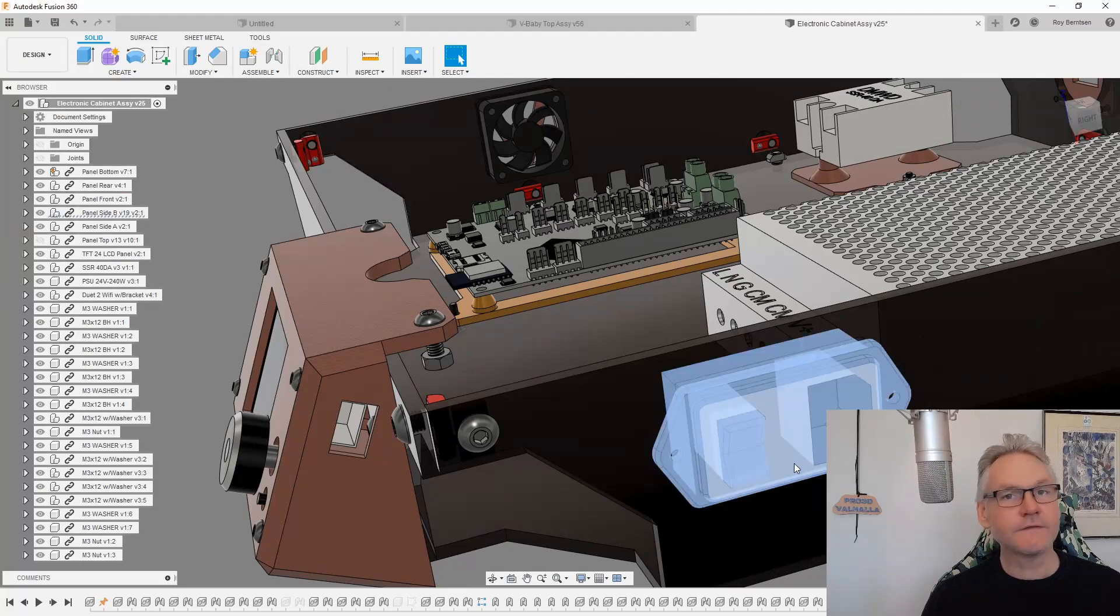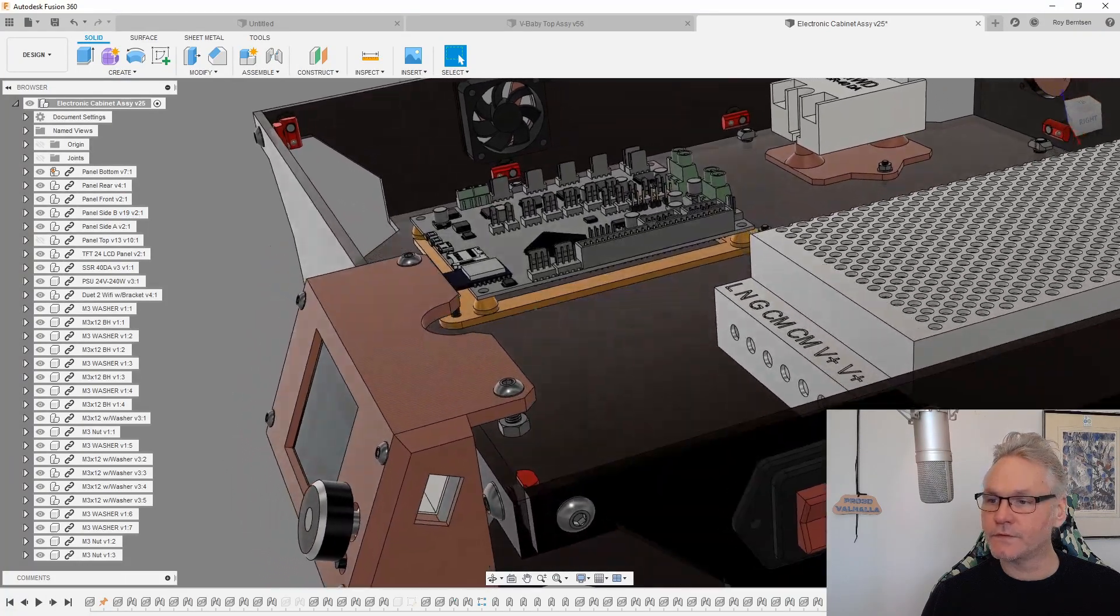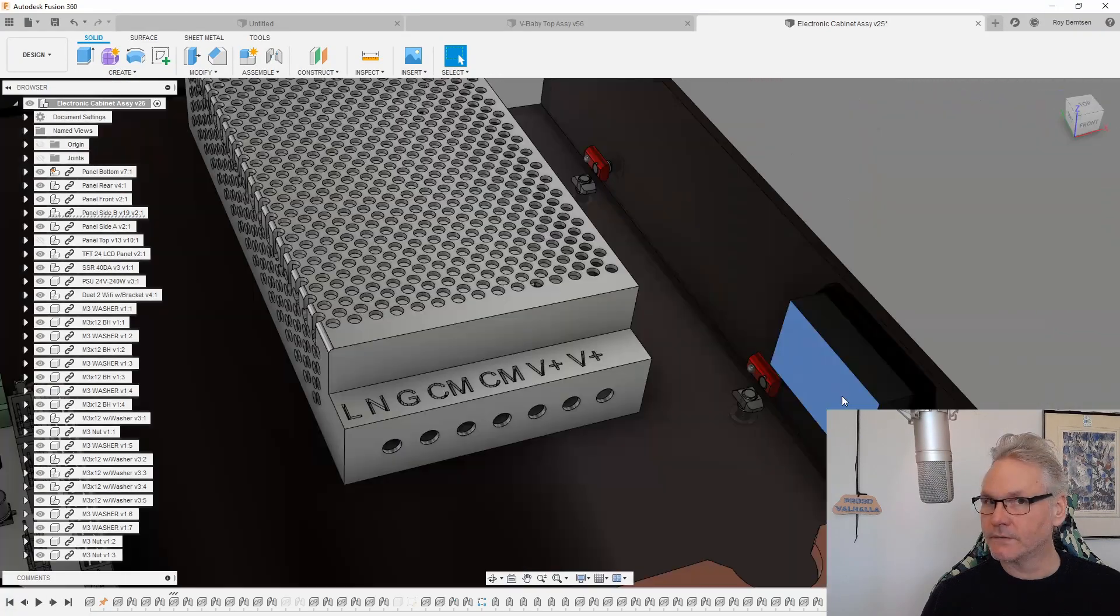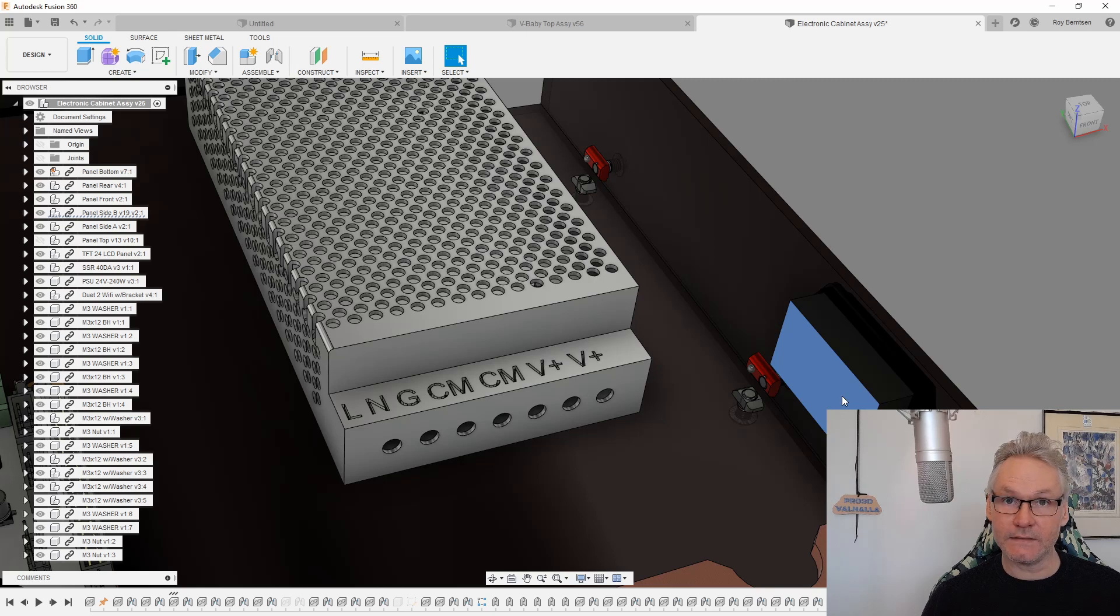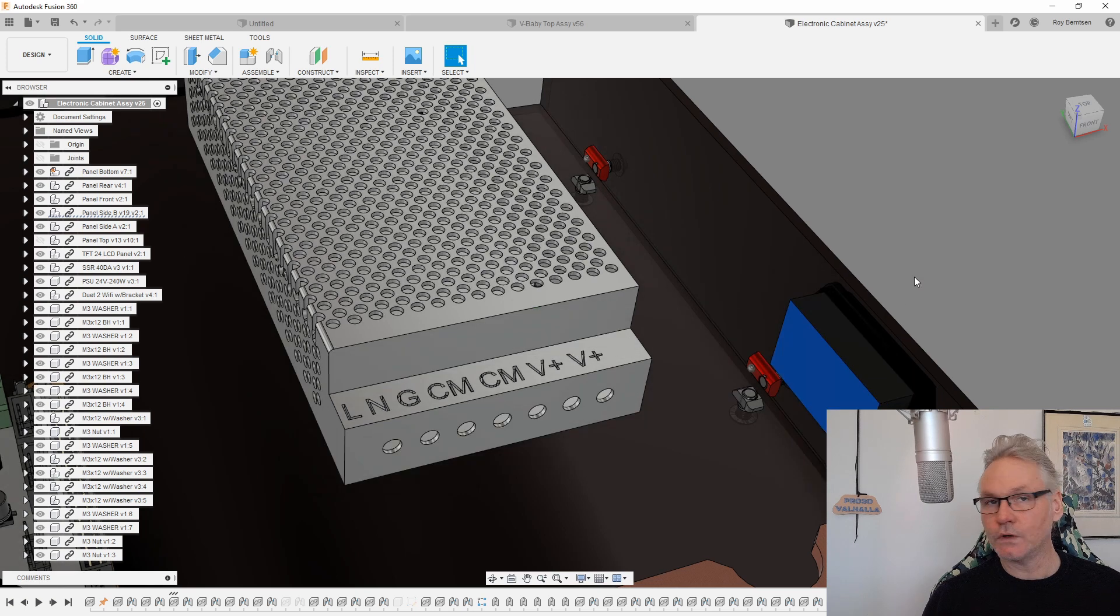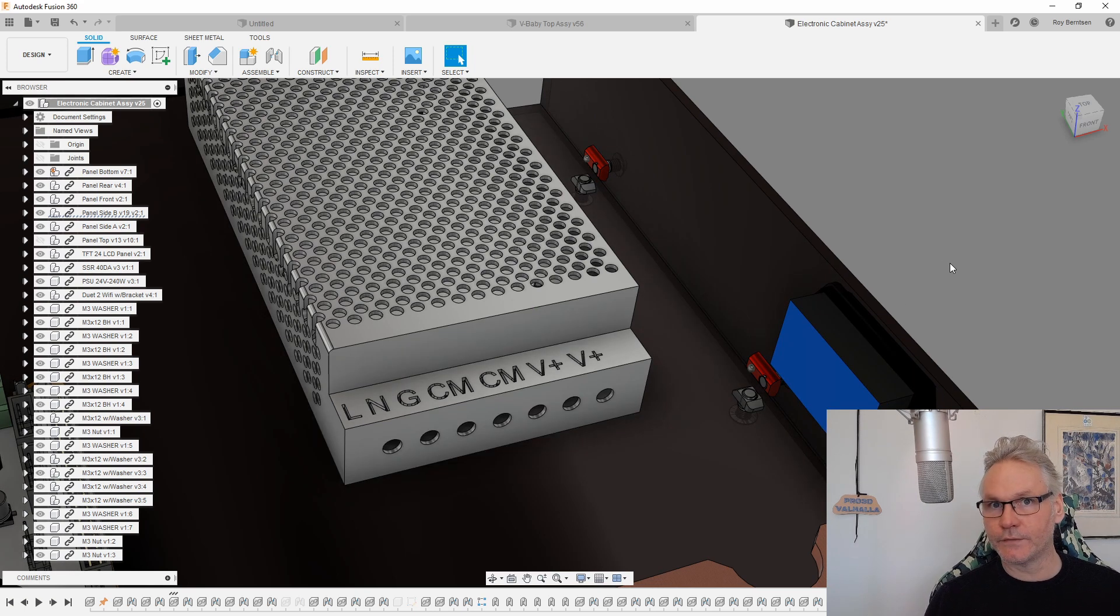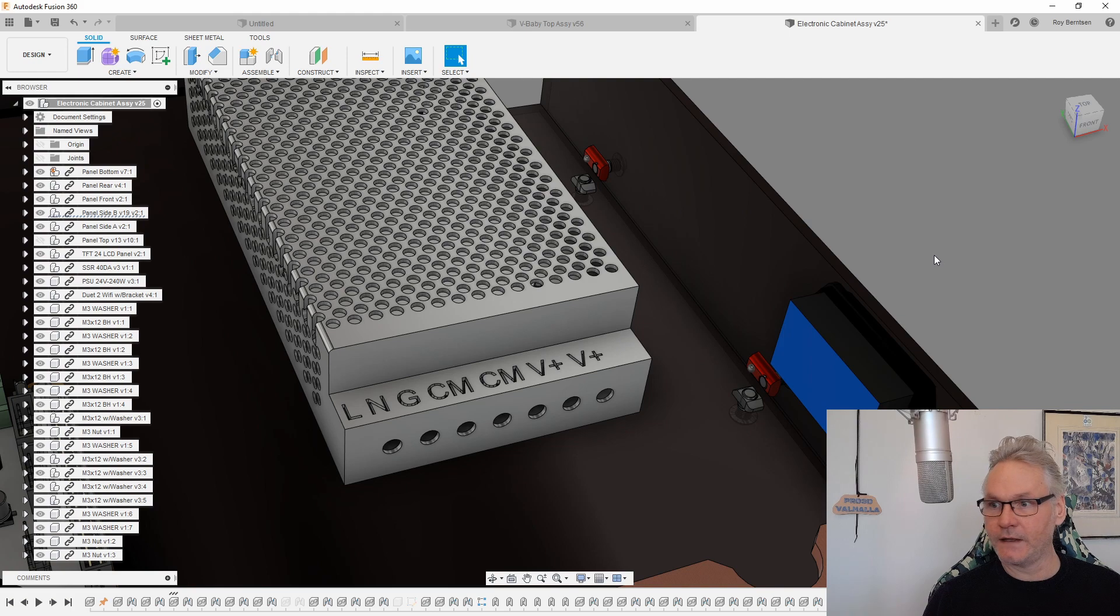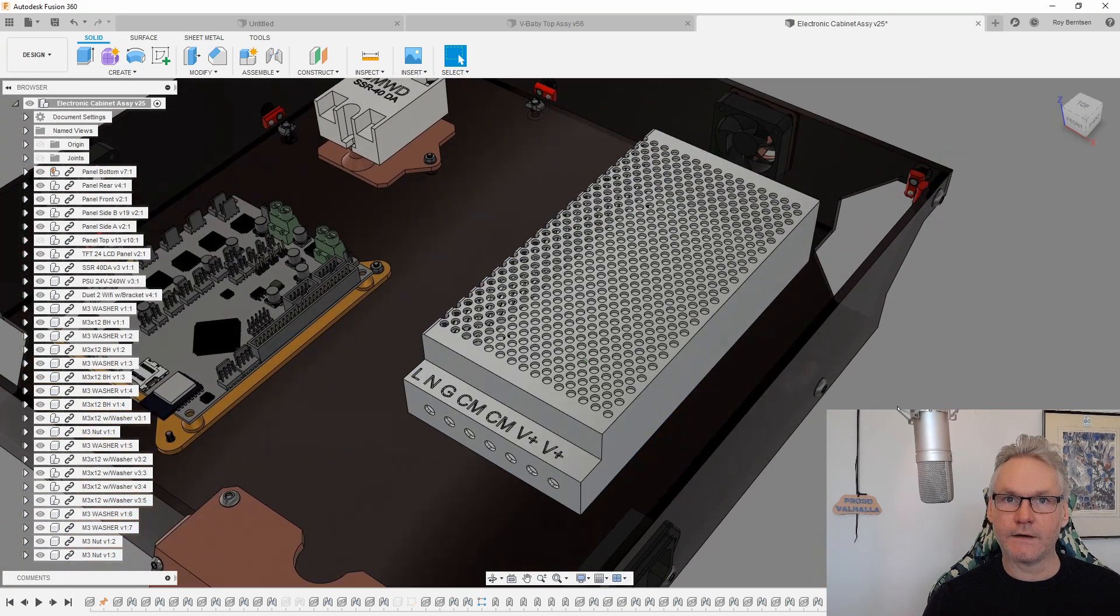We have the fused switch. This is a 10-amp fused switch. Remember to connect ground as well on this switch. That's very important. You need ground into the walls, all the way from the bed and all the way through the frame and everything. So we have the power supply.